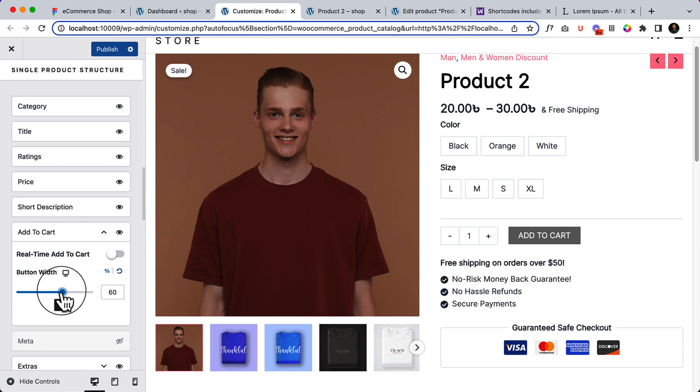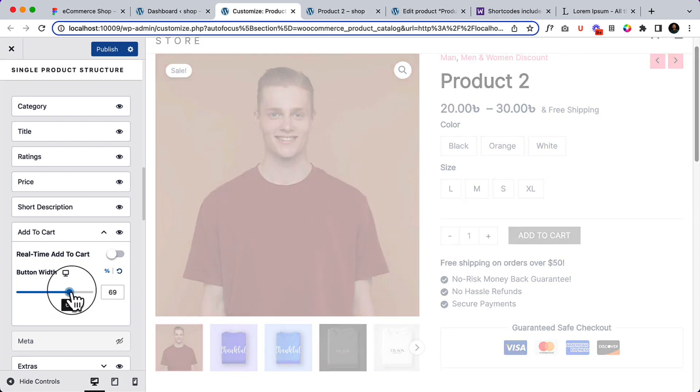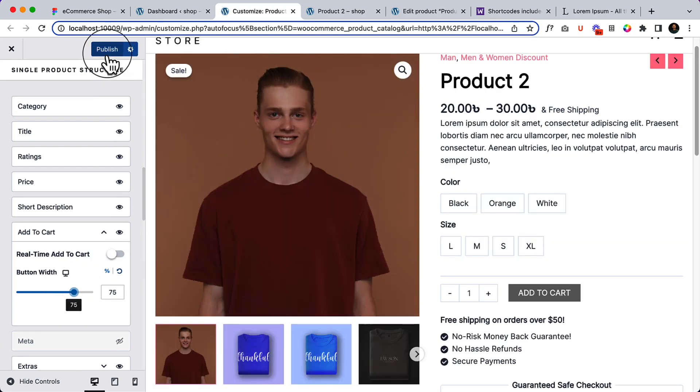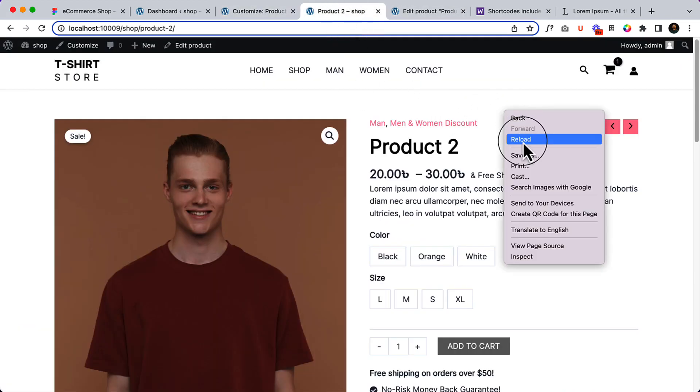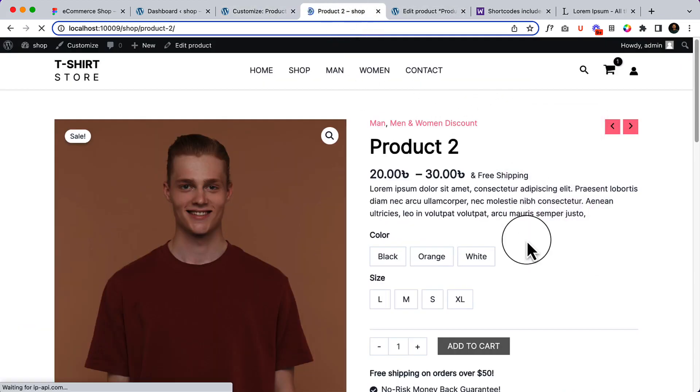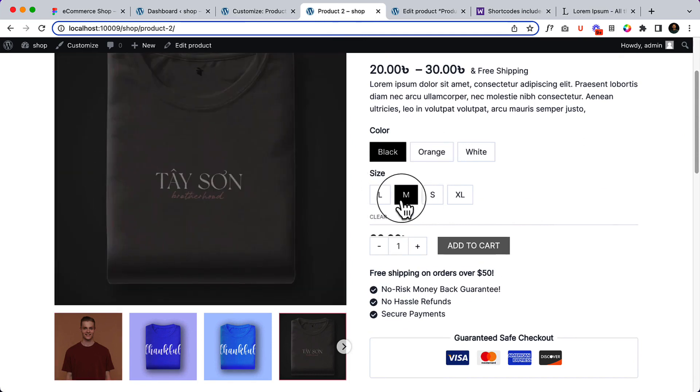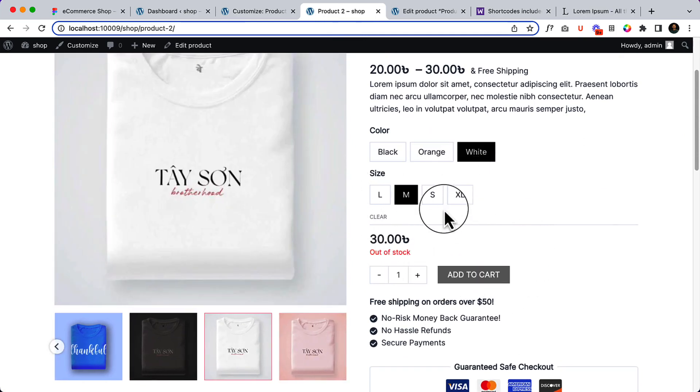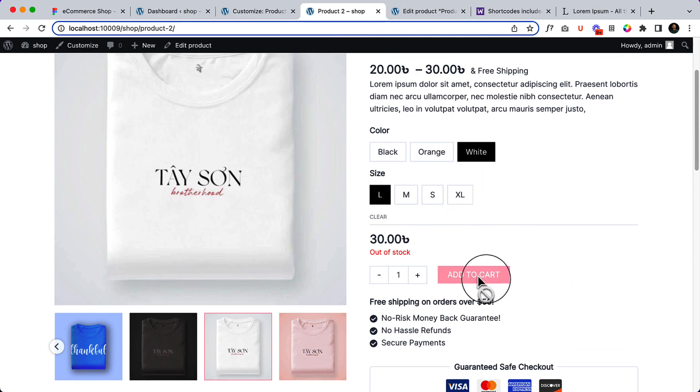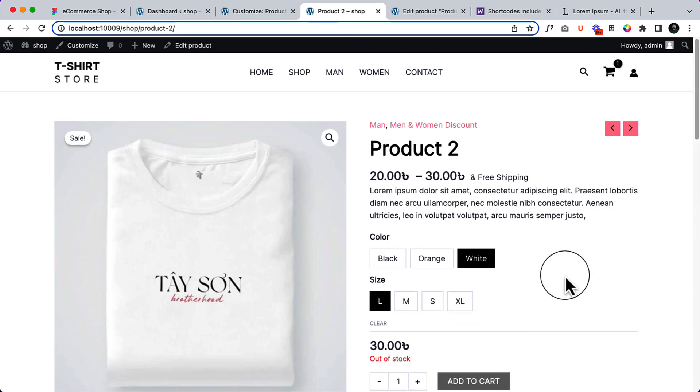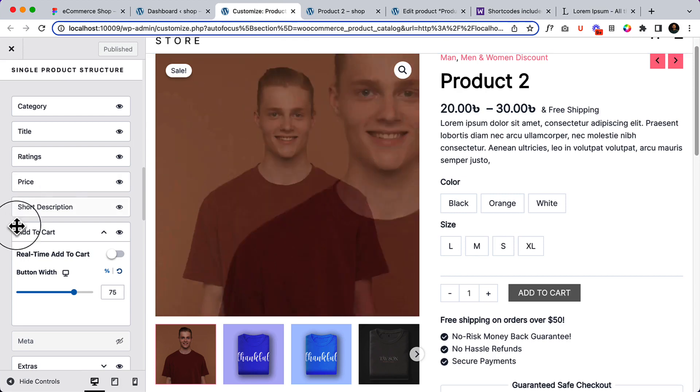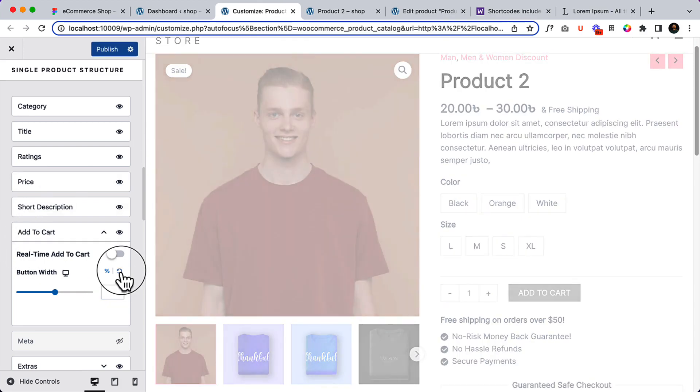You can also change the button width based on your preference. I'm not going to change it but if you change it, let's change it to 75 percent and reload. See if it's going to change or not. It's out of stock. The button is not going to change as of now, I don't know why. Maybe it's a bug or something like that but it's not working.